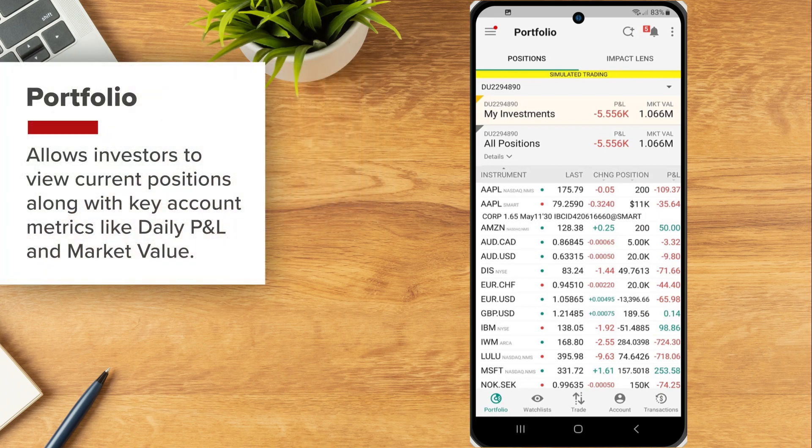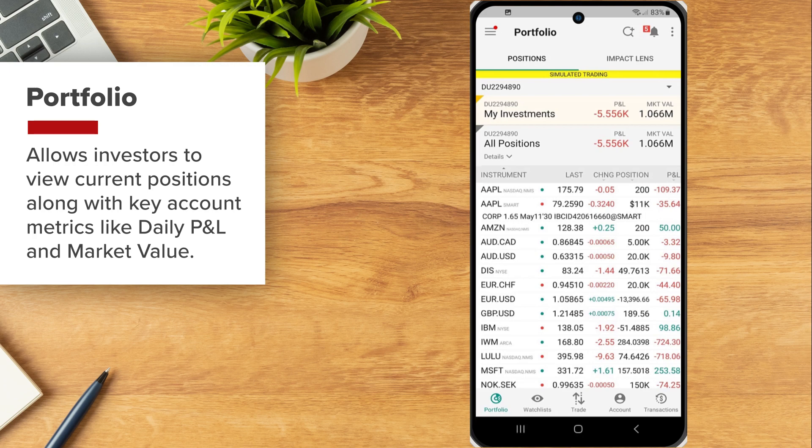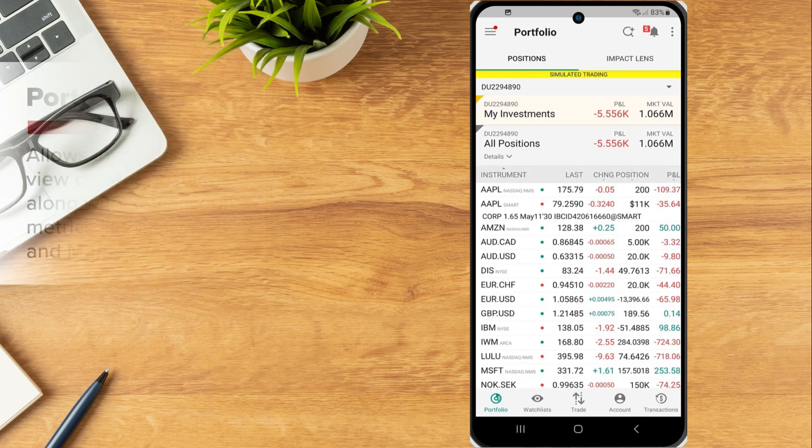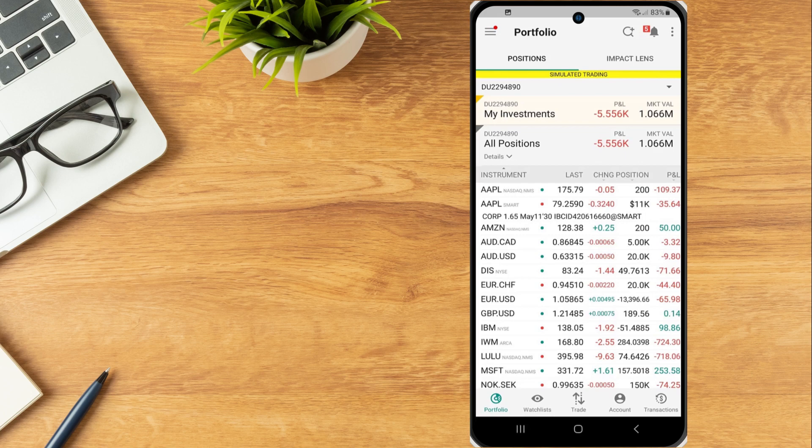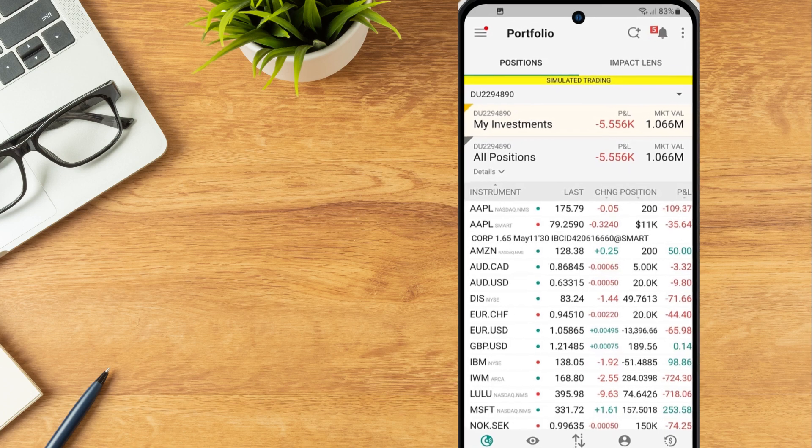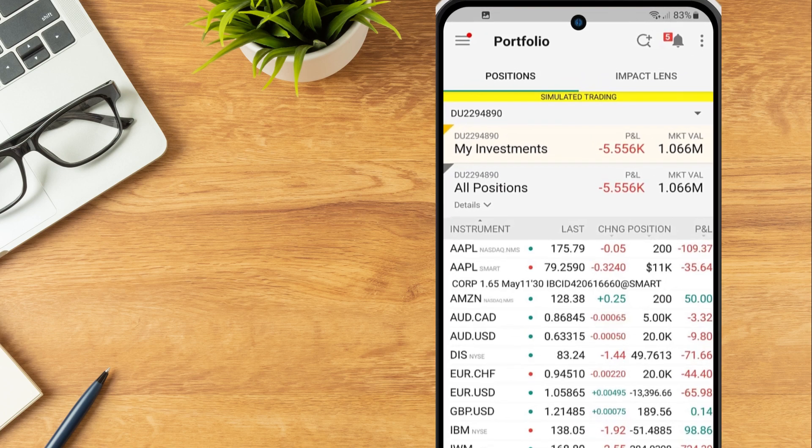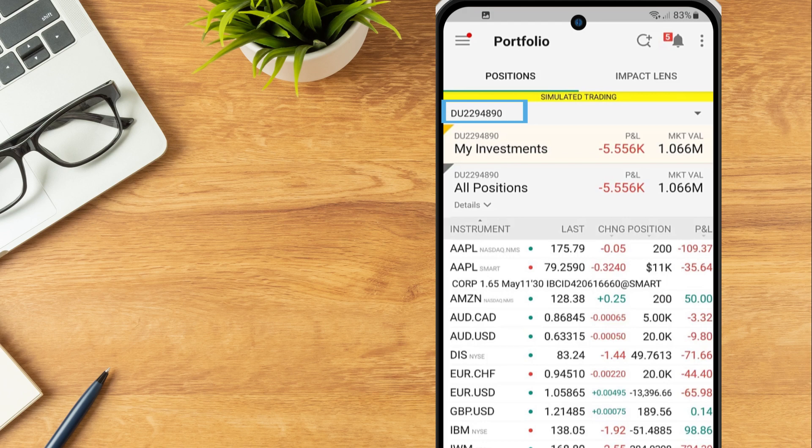The Portfolio tab allows investors to view current positions along with key account metrics like daily P&L and market value. Select the portfolio icon from the tab menu to populate the portfolio window. The investor's account number will be displayed at the top of the screen.